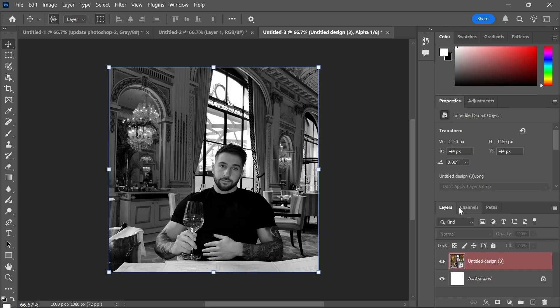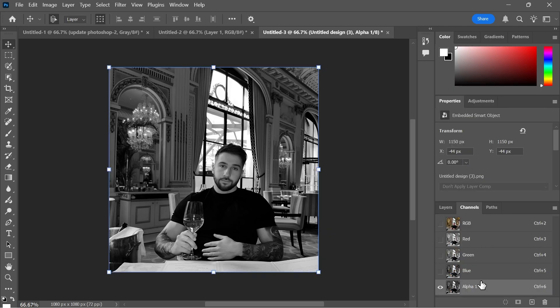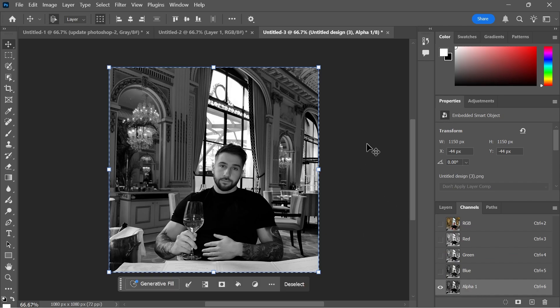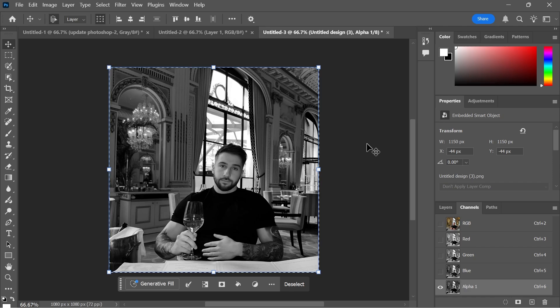Once you've done that click on the Channels tab over here. Make sure you have Alpha 1 selected and then press Ctrl A on your keyboard to select everything and then press Ctrl C on your keyboard to copy.